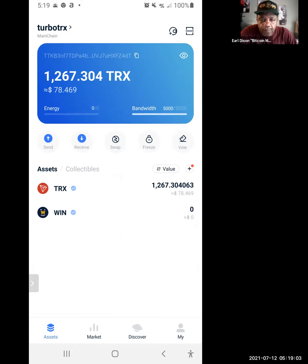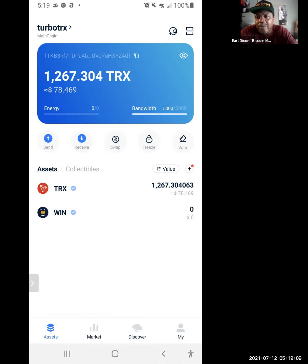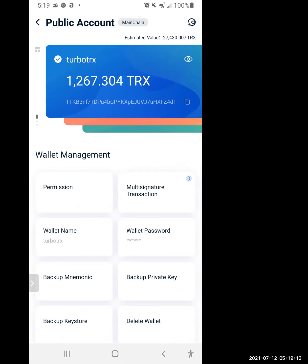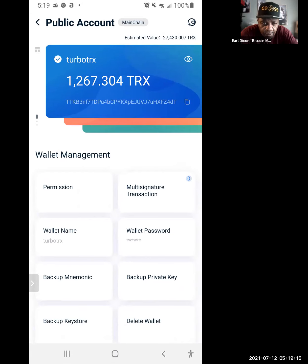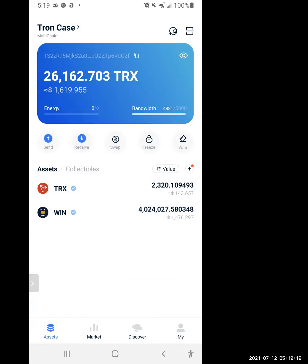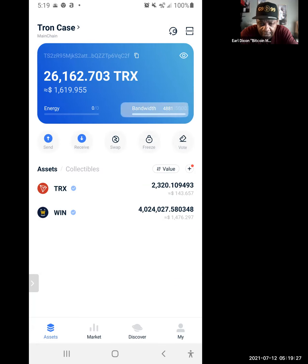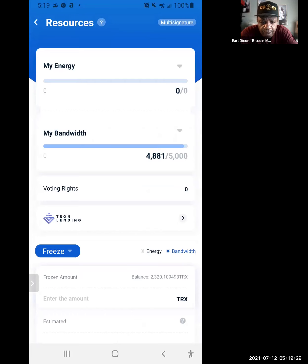I've got 78 dollars in that one. What about your TronLink one? Let's click on TronLink — you've got 1,600 in that one. You've got at least 143 dollars worth of TRX in there.